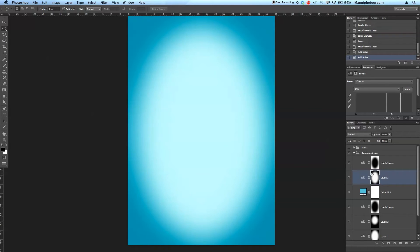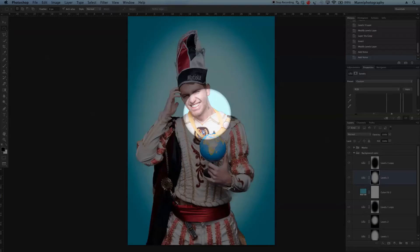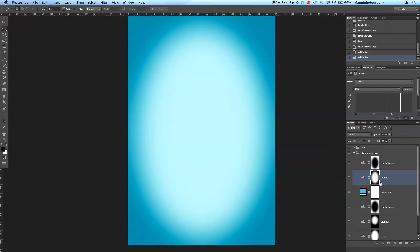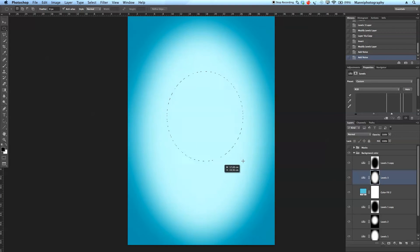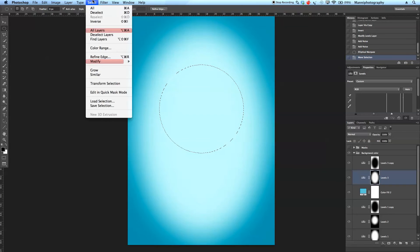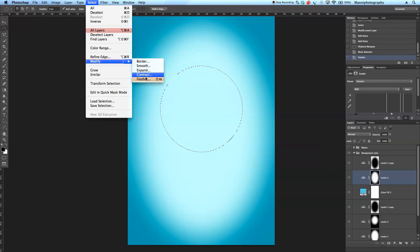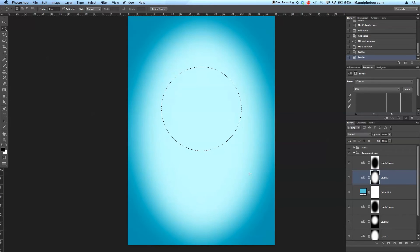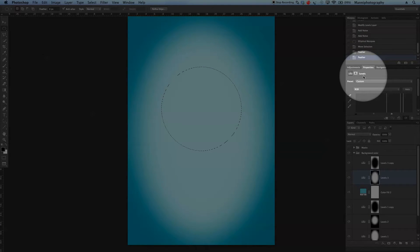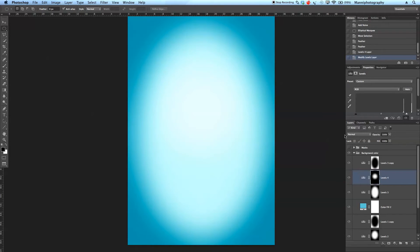For the last step, I want to create another spotlight — smaller and more centered, right behind the subject's head. Turn off the masks, take the Elliptical Marquee tool again, and create a smaller round selection. Then go to Select → Modify → Feather at 200 pixels, and feather again at 250 pixels. Add a new Levels adjustment layer, and move the highlight slider all the way in so the center gets really bright.